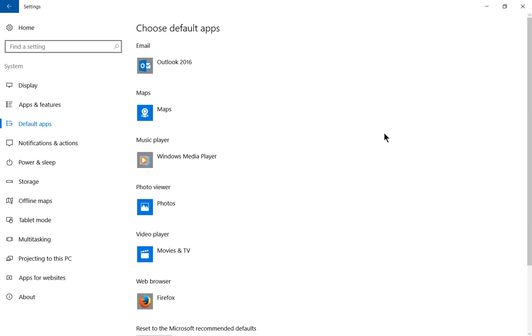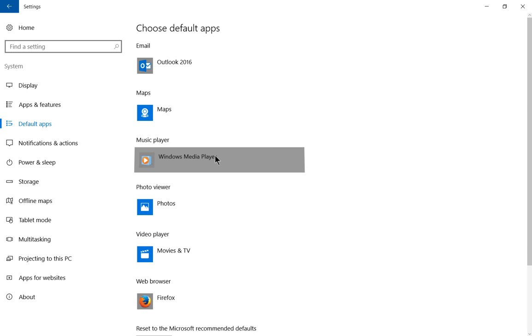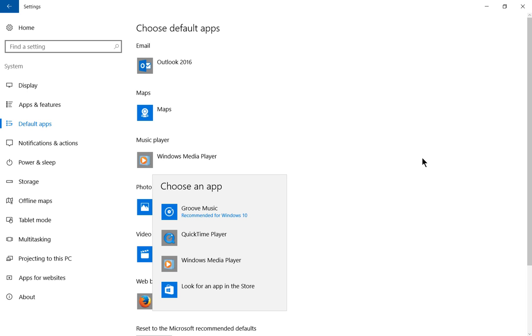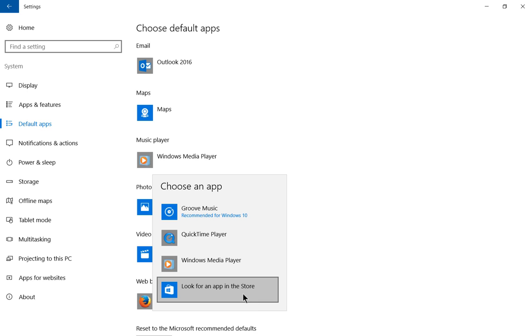So what this means is anytime you open up a music file that Windows Media Player knows how to play, which would be an MP3 and other things like that, then it will open with the Windows Media Player program instead of the default program that it was before, which was Groove in this particular case. You can also change to QuickTime or look for an application in Microsoft Store.